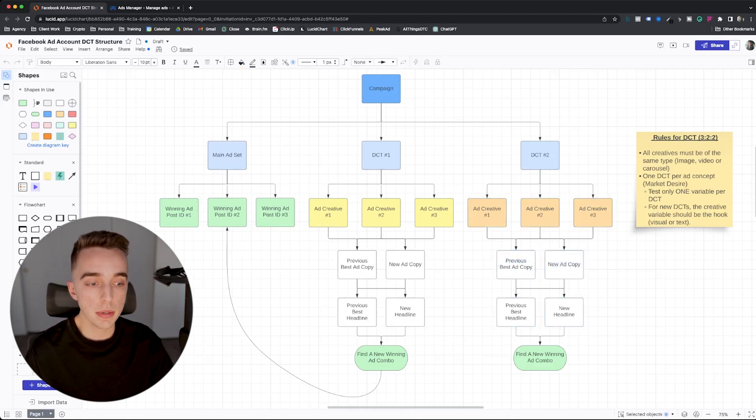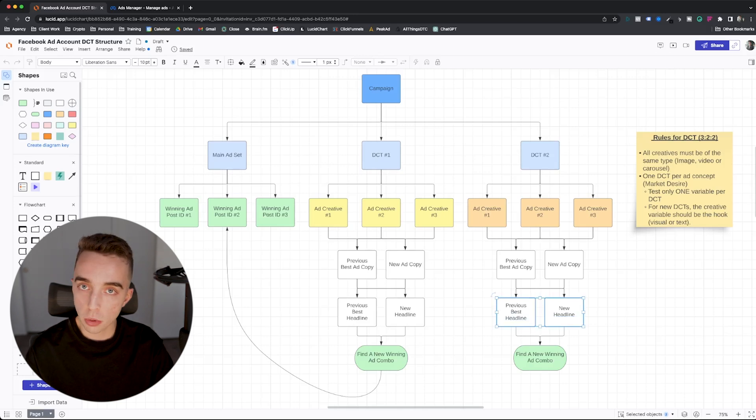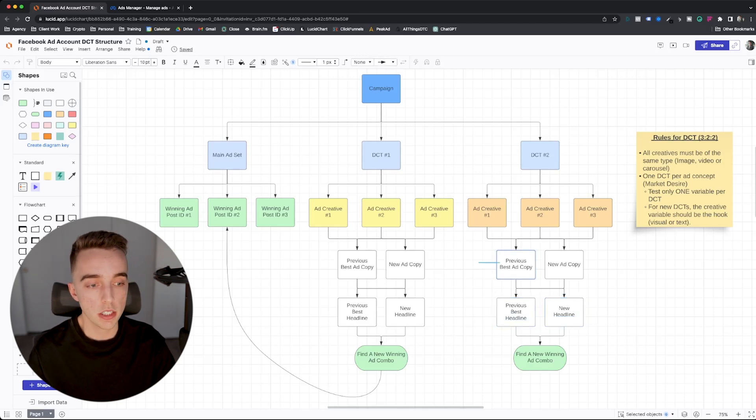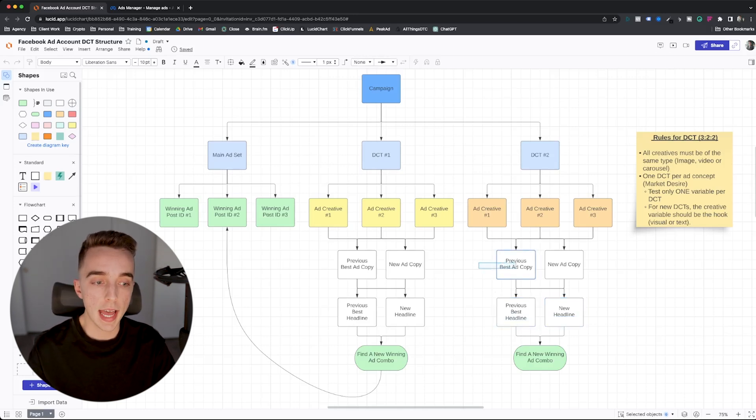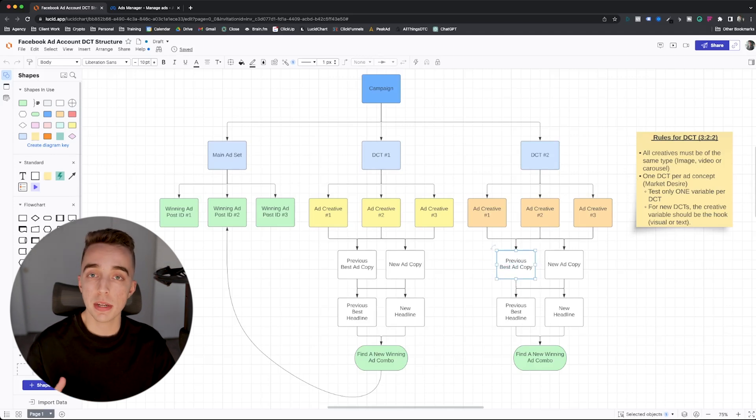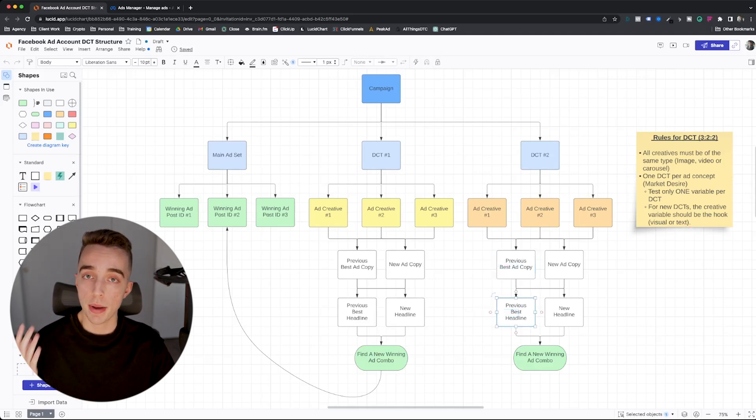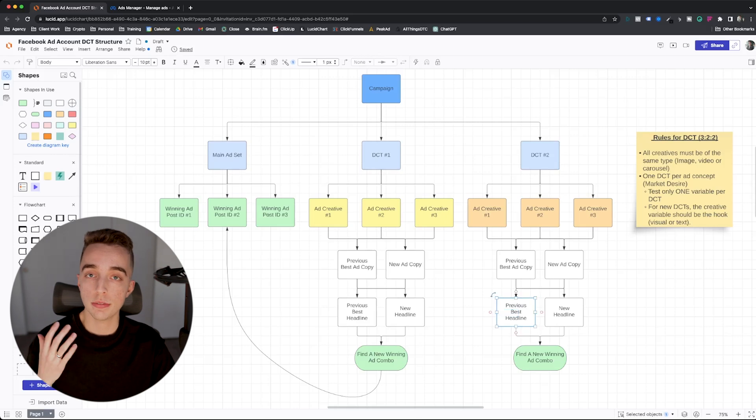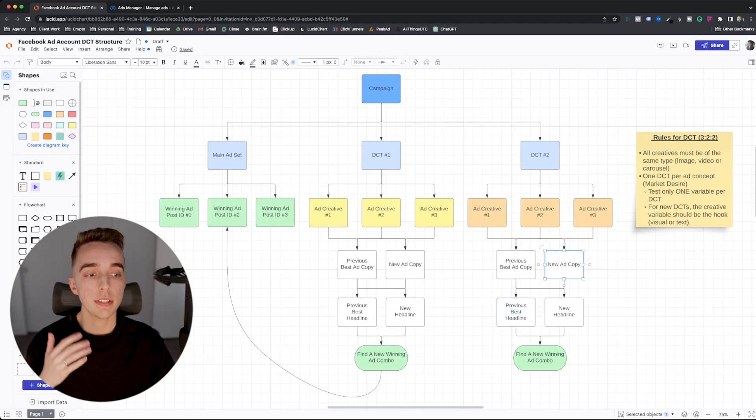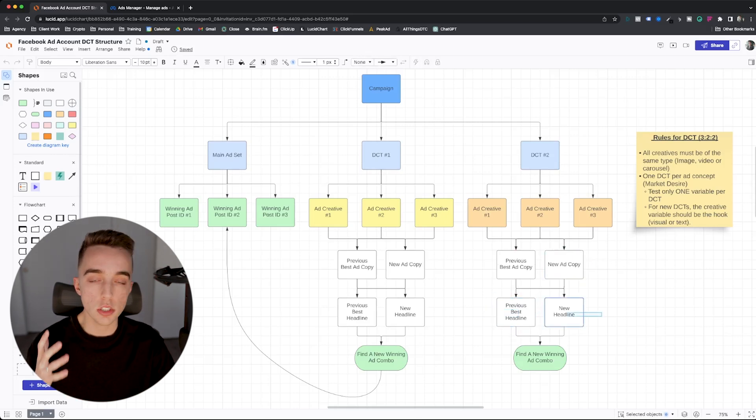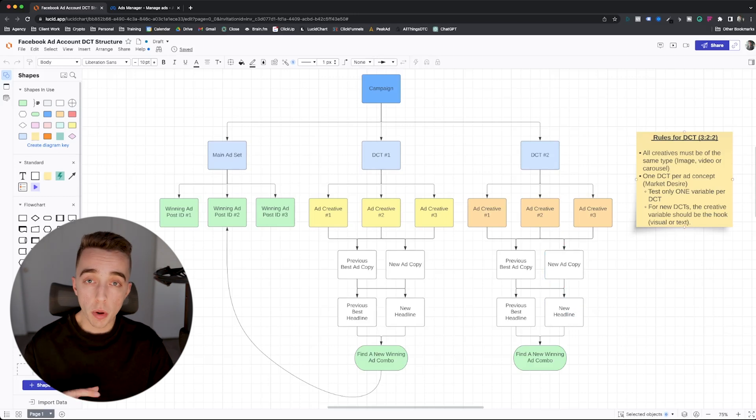So basically have your three creatives right here, 2-2. So two ad copies, two headlines in a following a very similar structure. So right here you have your previously best ad copy. An ad copy that you've tested a couple different times that has worked great. Same thing for the headline, a past headline that you have tested, it has worked great.